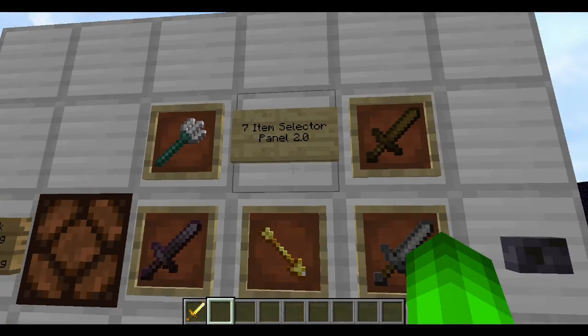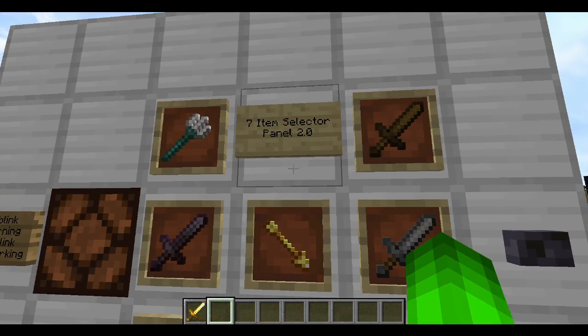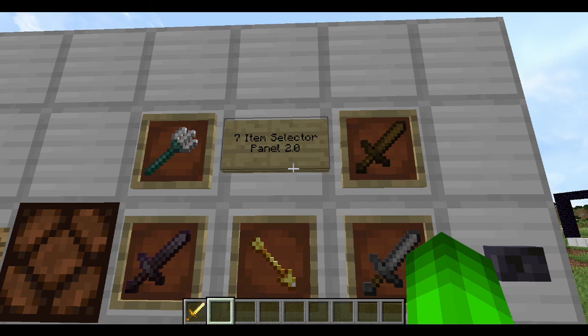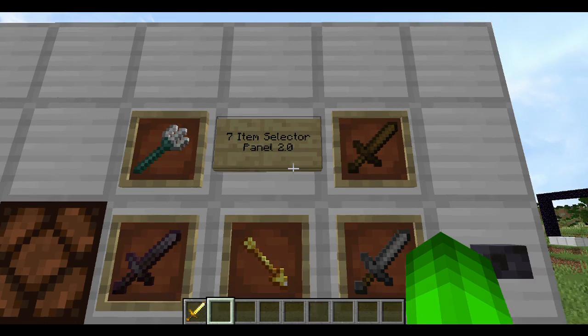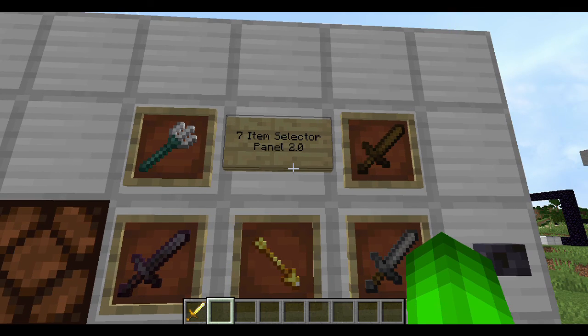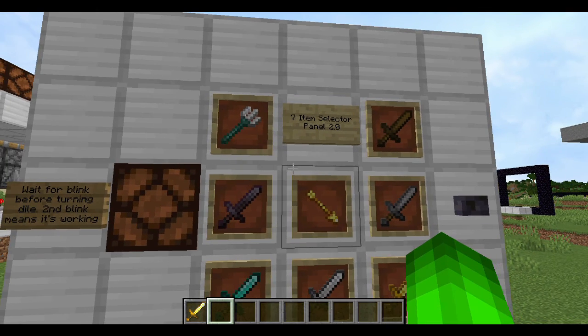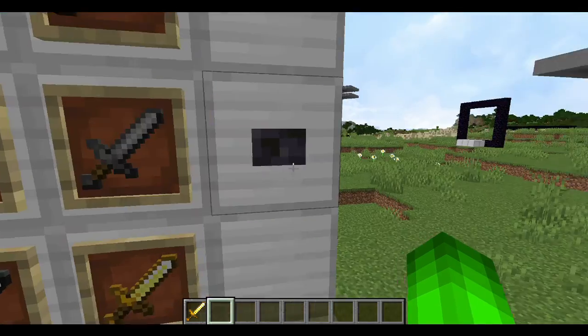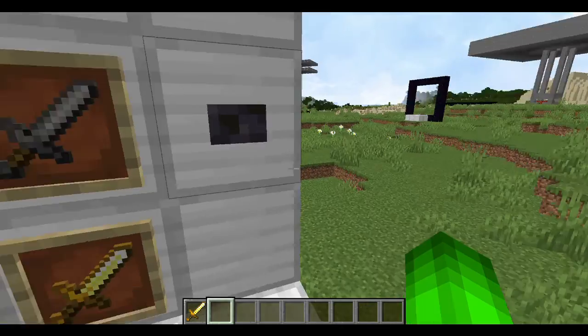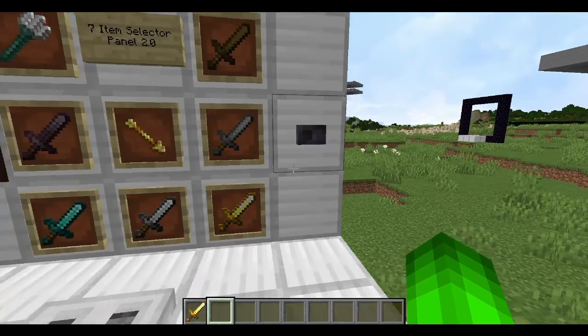As you can see right here, there's a frame missing because this can only do seven — for Redstone reasons. My apologies, that's just how it works.